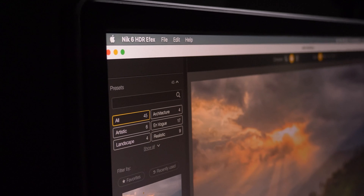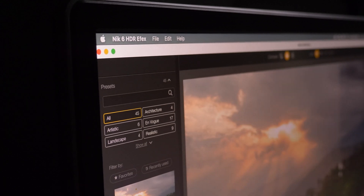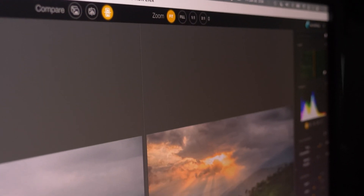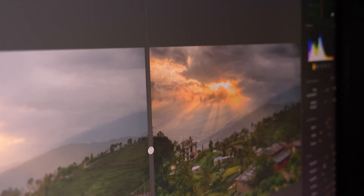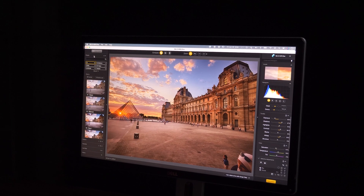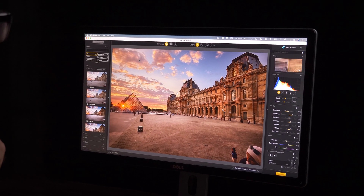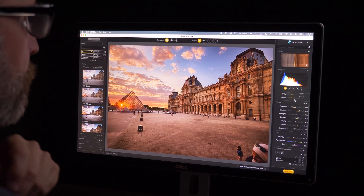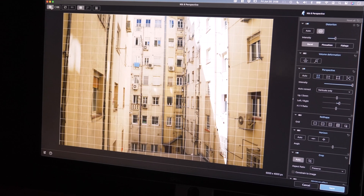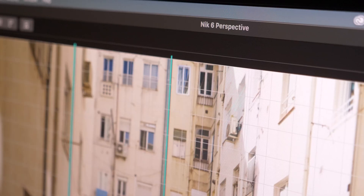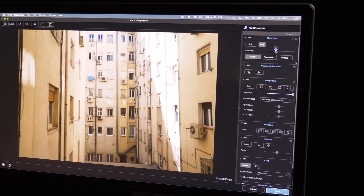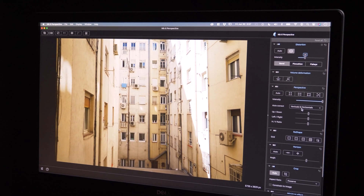Nik HDR Effects allows you to save those scenes that you think are unrecoverable. I'll show you how to use a single image to do tone mapping — to get the darkest darks to the brightest brights in the same image — or take multiple images with bright highlights and dark darks and blend them for a well-defined scene. Nik Perspective allows you to correct any geometrical problem in your image using vertical and horizontal adjustments, and my favorite: the reshape tool.